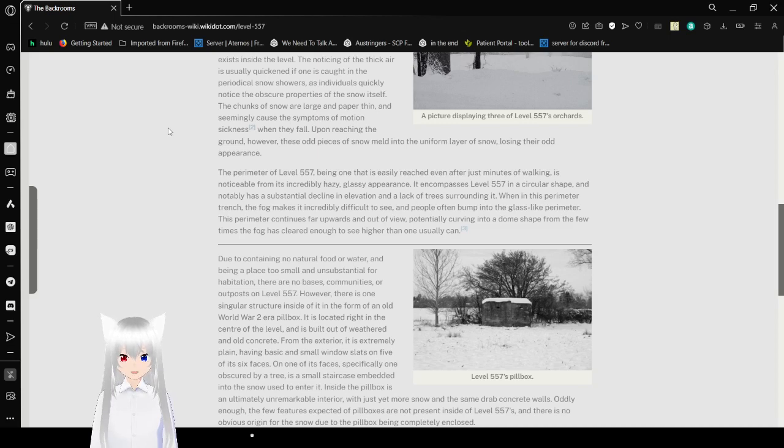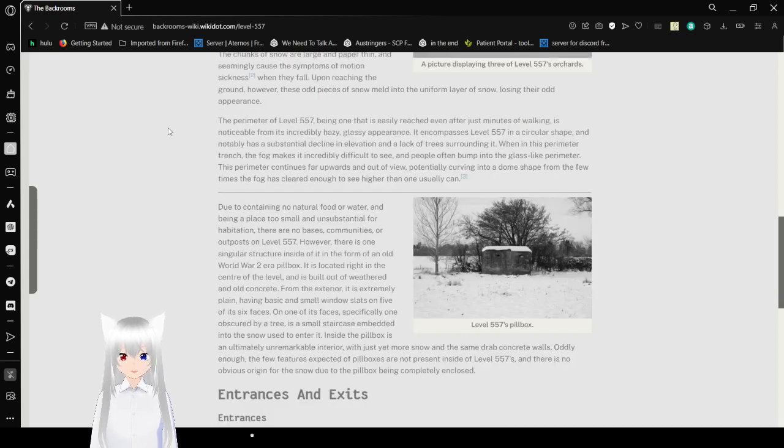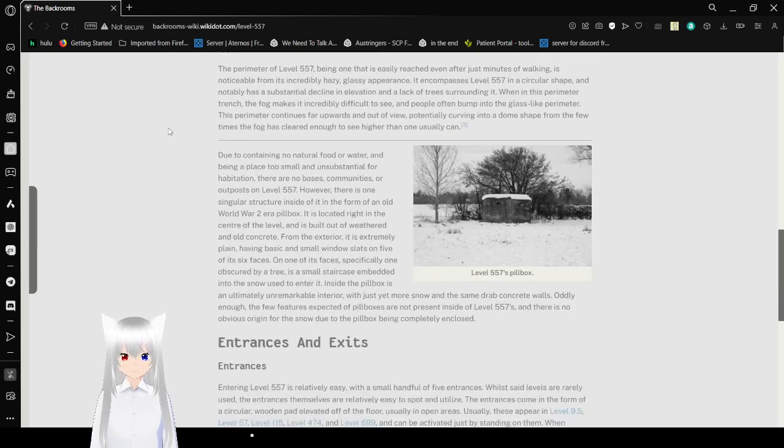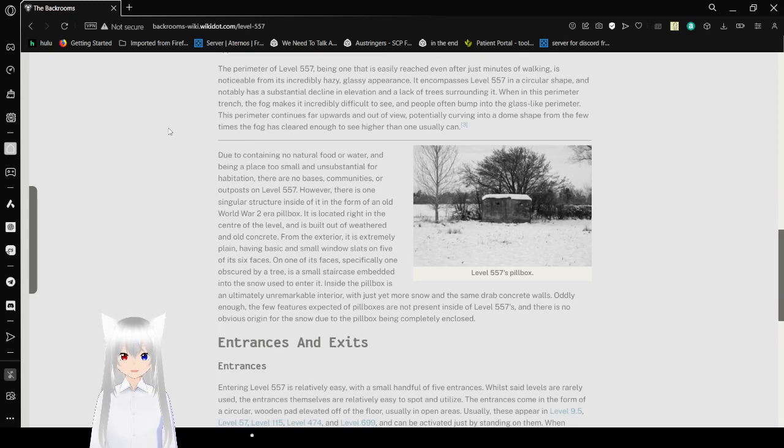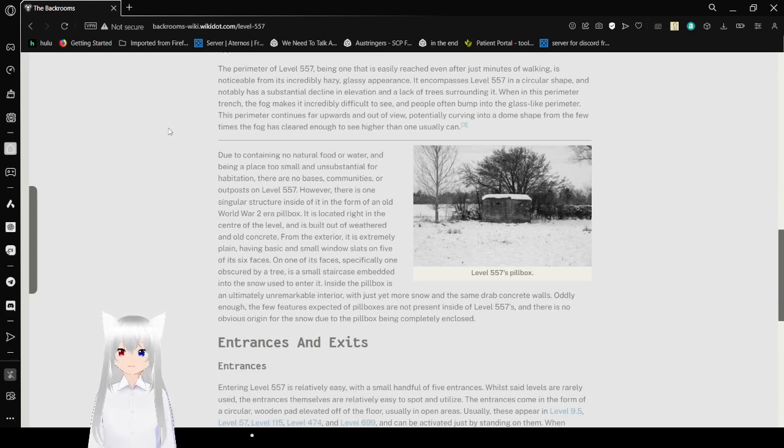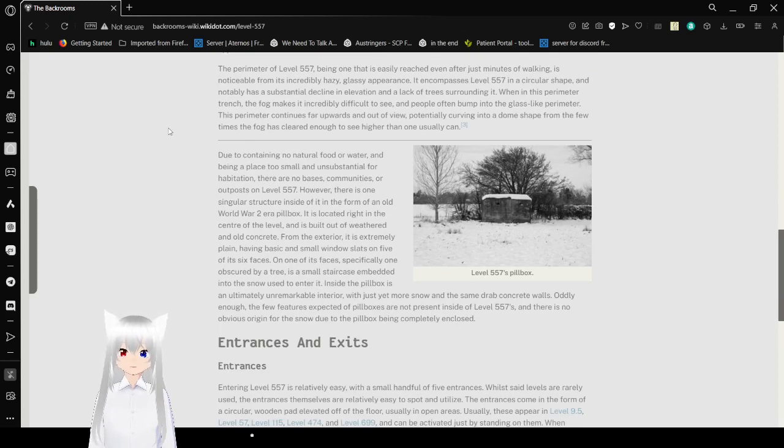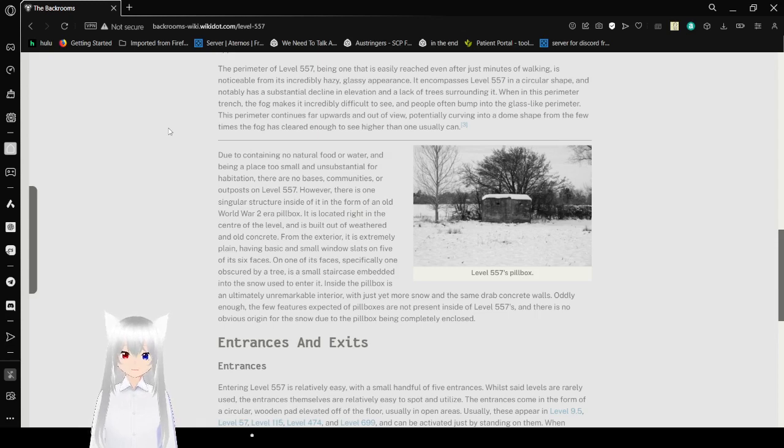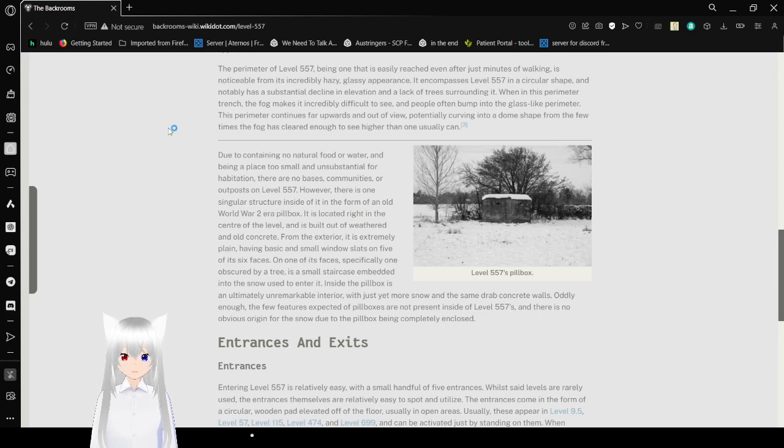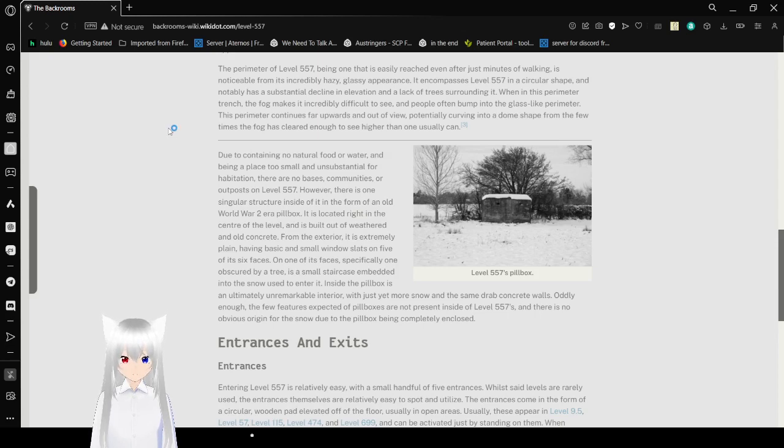The perimeter of 557, being one that is easily reached after just a few minutes of walking, is noticeable from its incredibly hazy, glassy appearance. It encompasses Level 557 in a circular shape and notably has a substantial decline in elevation and a lack of trees surrounding it.